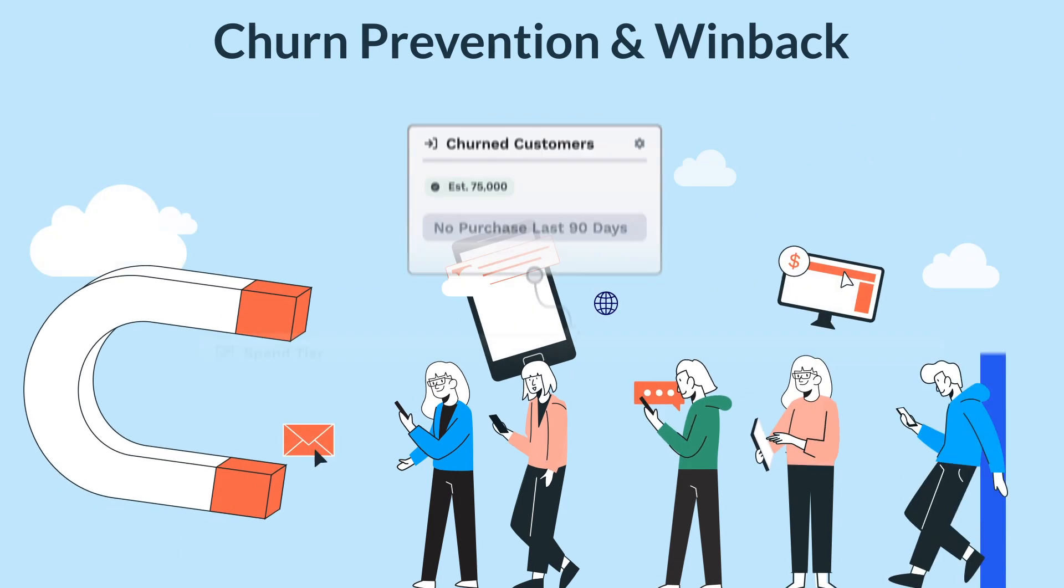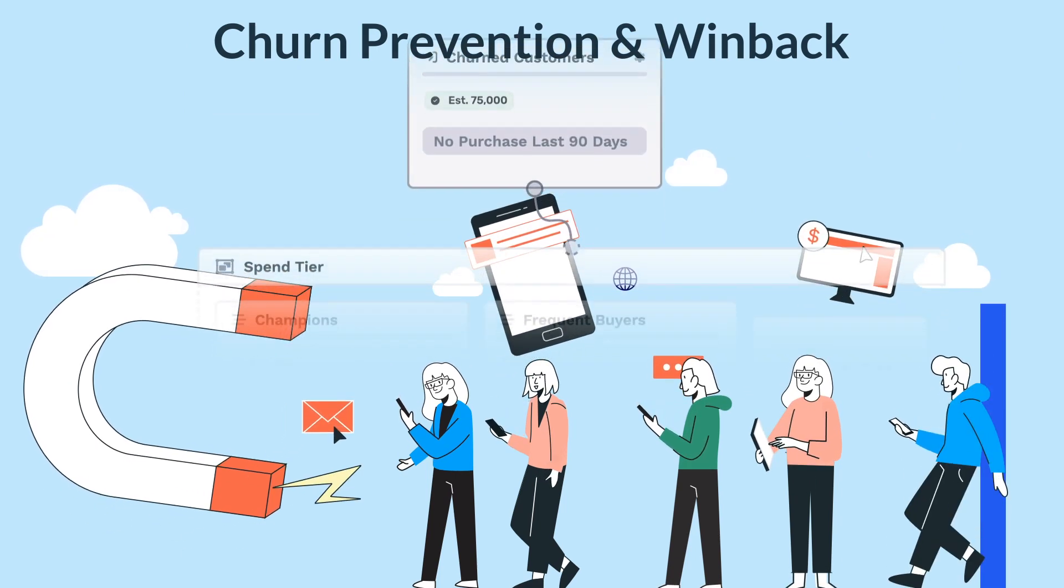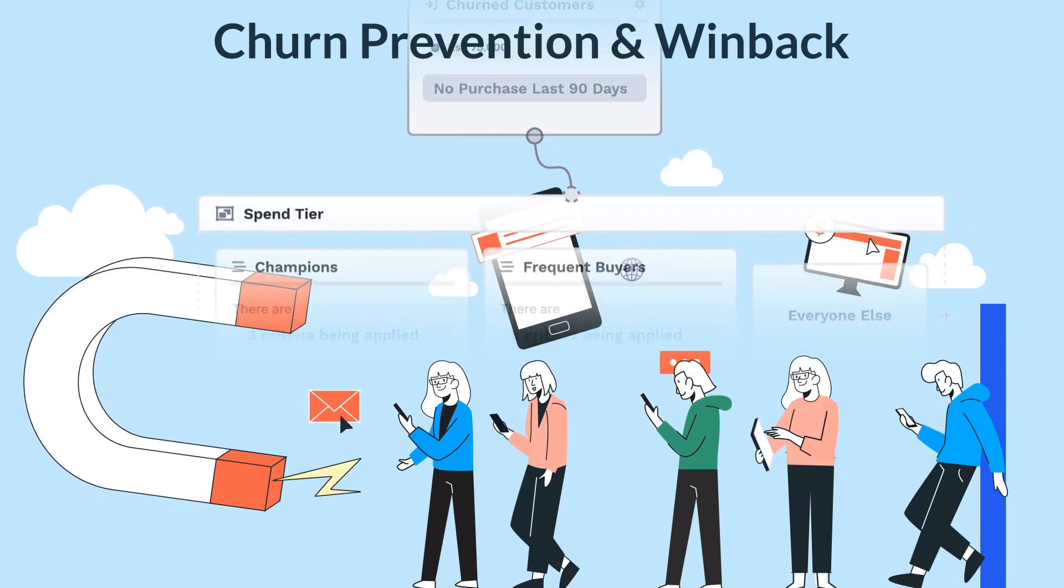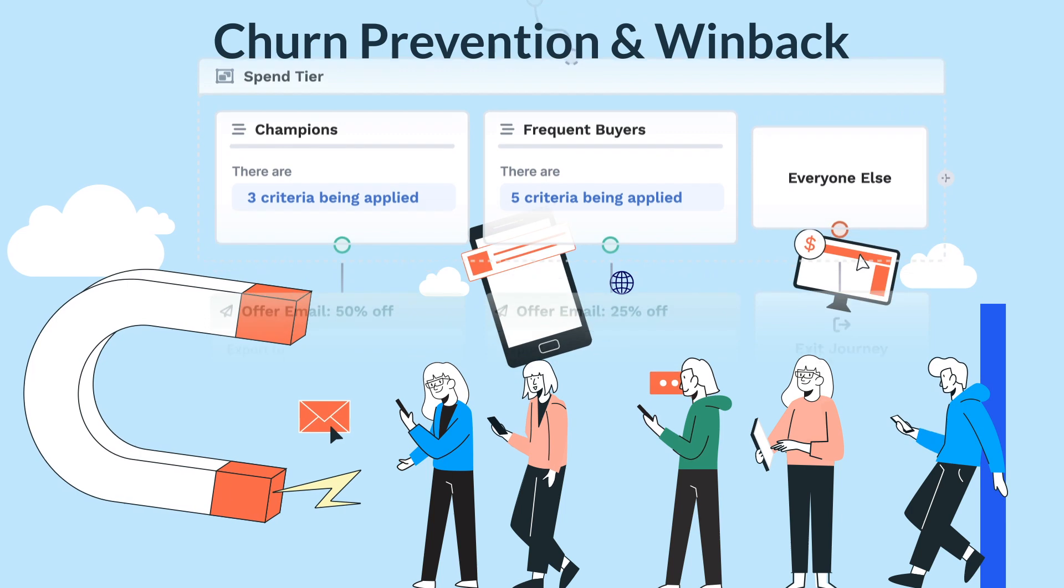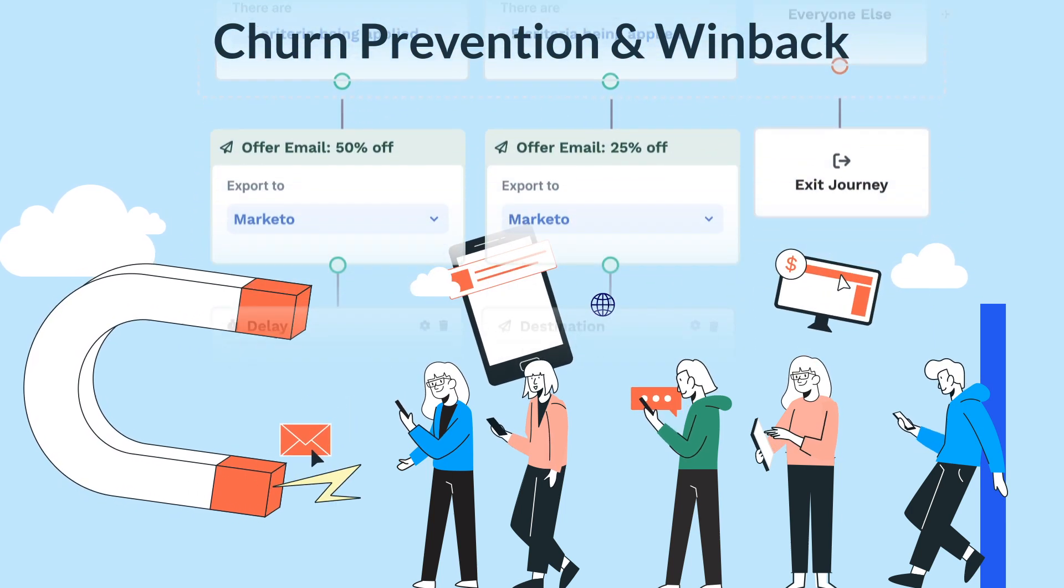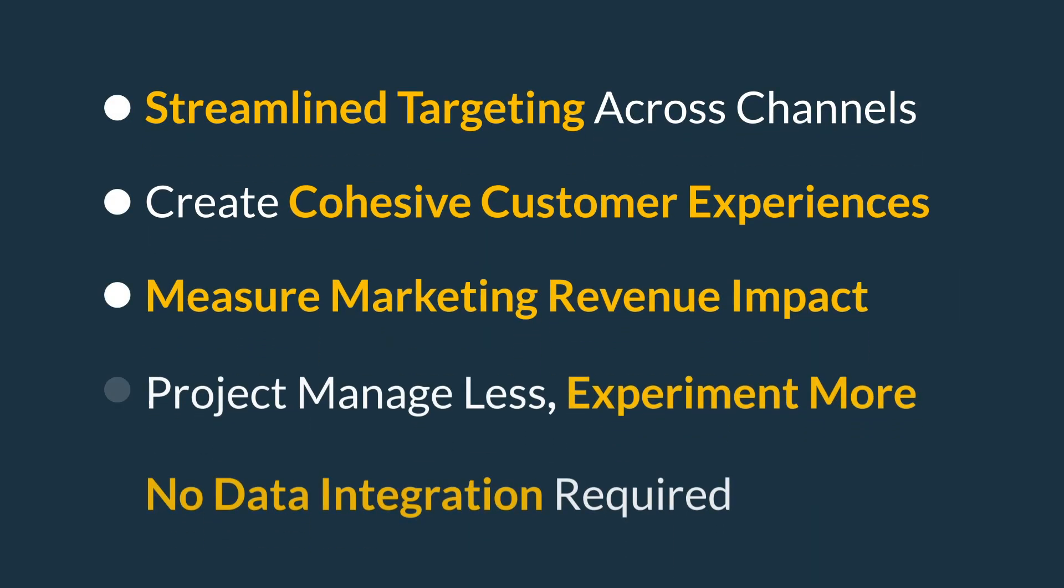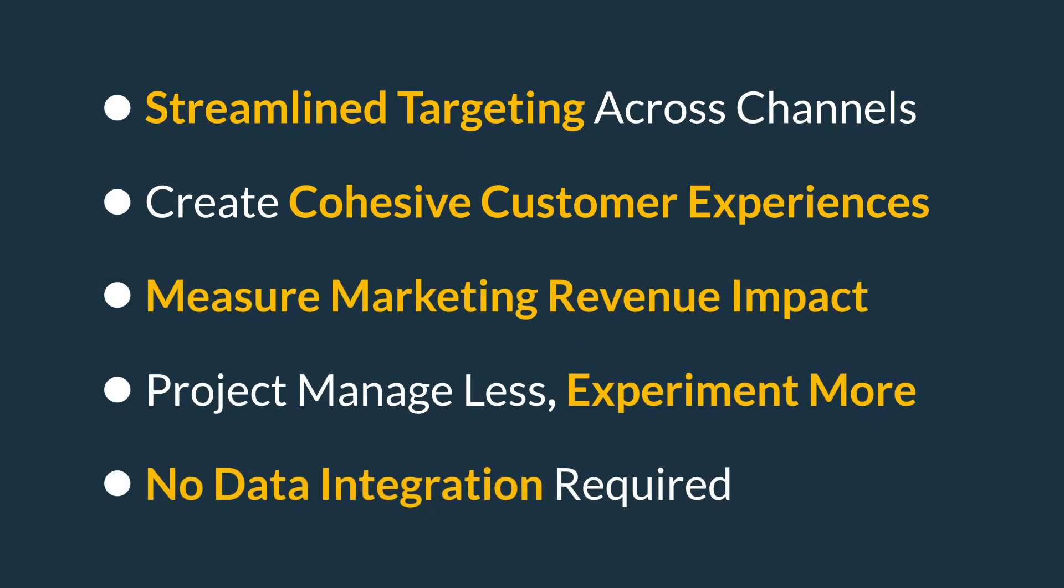Proactively address retention and churn, re-engage inactive customers, and gather feedback through survey and NPS campaigns. With targeted win-back offers and personalized recommendations, Maestro helps you keep your customers happy and engaged for the long haul.